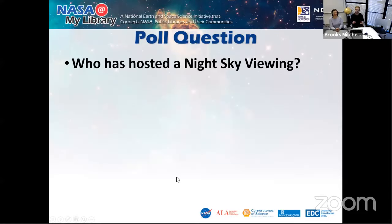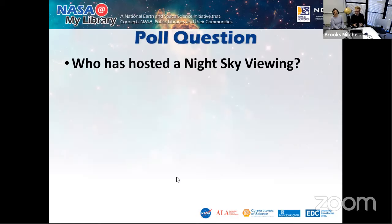We're going to do another poll and get into the meat and potatoes of our webinar — specifically the logistics of doing a night sky viewing and different organizations you can partner with. Right now some of you might be thinking 'I do not know how to work a telescope' or 'I don't know where to look in the night sky for a specific planet.' Most people don't — you don't need to be a subject matter expert or an astronomer to host a night sky viewing.